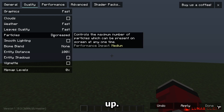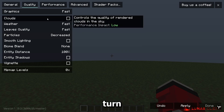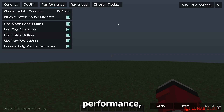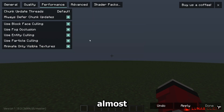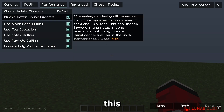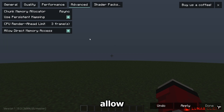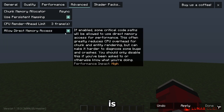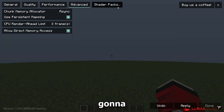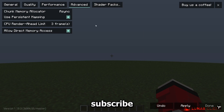You can adjust particles depending on what you play. For Performance, turn almost everything on — this depends on your PC, so if it causes crashes or looks weird, turn it off. Make sure Allow Direct Memory Access is turned on. I'll make a separate video about texture packs, so subscribe for the best texture packs for low-end PCs.